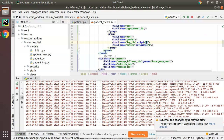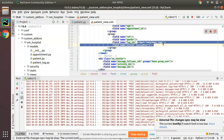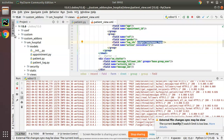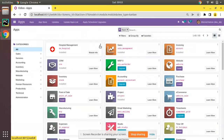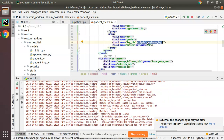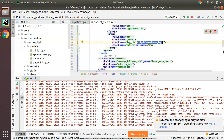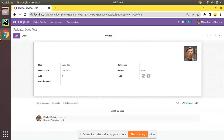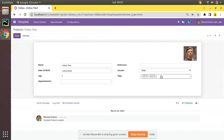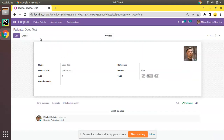In the XML, on the field tag we need to use the widget: widget='many2many_tags'. We've added that widget. Let's upgrade the module again. The module has been upgraded — now if I open a patient record and click Edit, you can see the values are coming in the correct format and we can save.